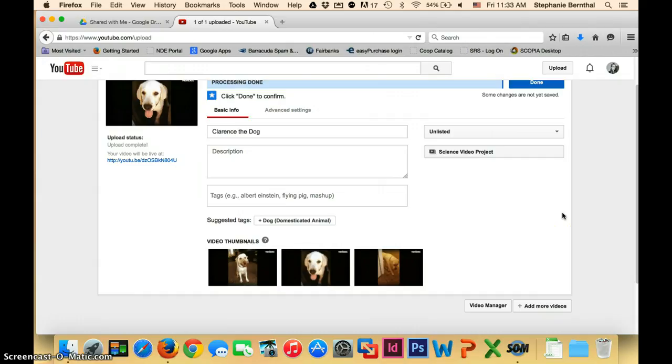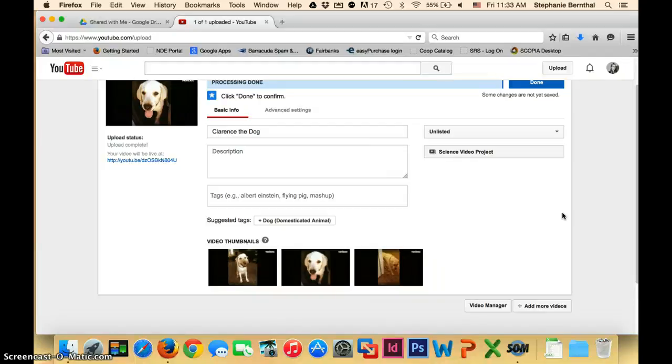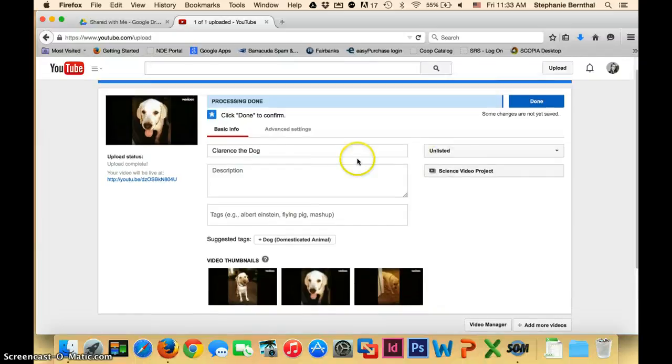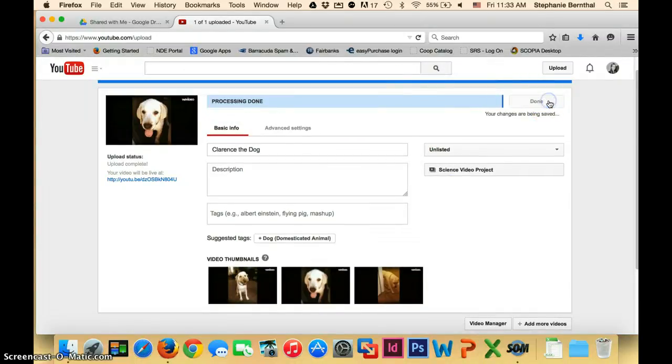Once all of your videos are done uploading to your playlist, I'll show you how to play it on repeat. So if you would want to play it at a parent's night or anything like that, you can go ahead and do that. You can see here that my video is done. I'm going to click done here.